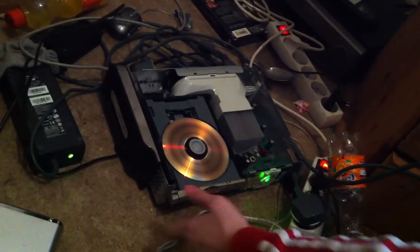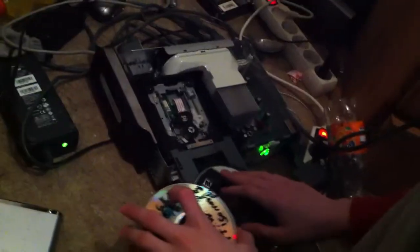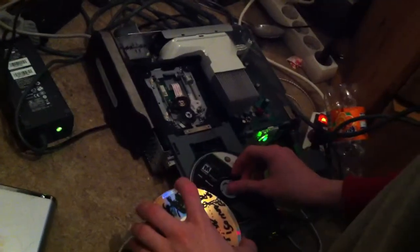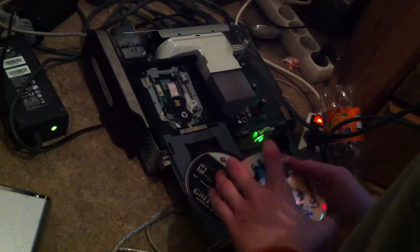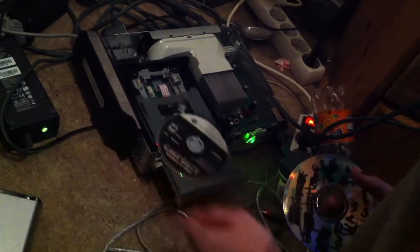So you just take this out. Yes, put in the World at War disc, put this in, close it up.